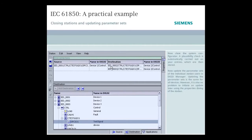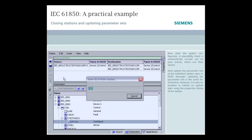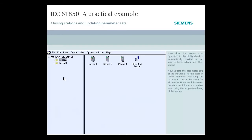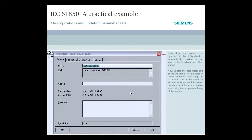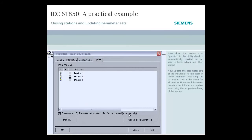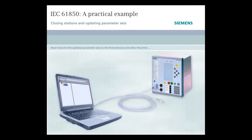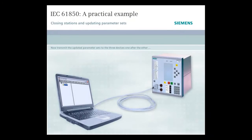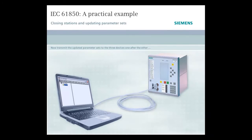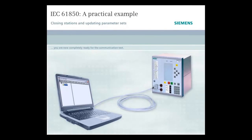Now close the system configurator. A plausibility check is automatically carried out on your entries, which are then stored. Now update the parameter sets of the individual station users in DIGSI Manager. Now transmit the updated parameter sets to the three devices one after the other, and you are now completely ready for the communication test.